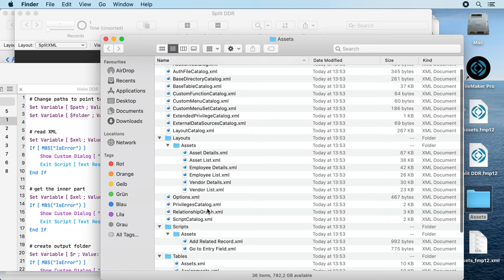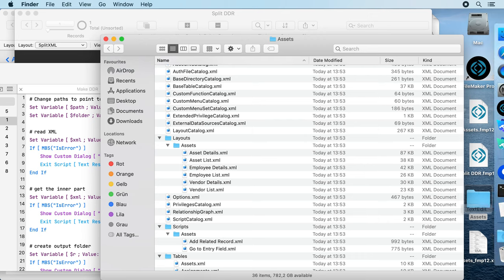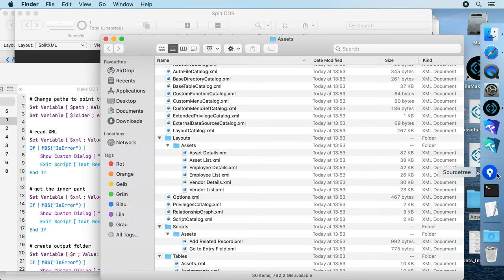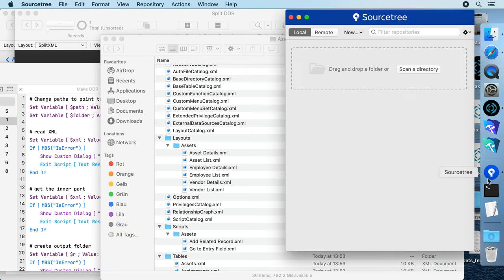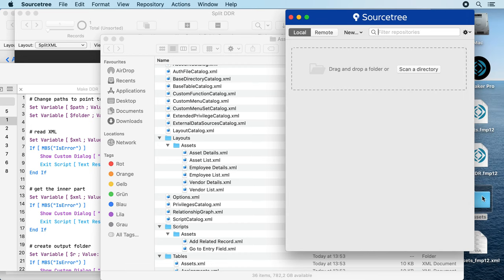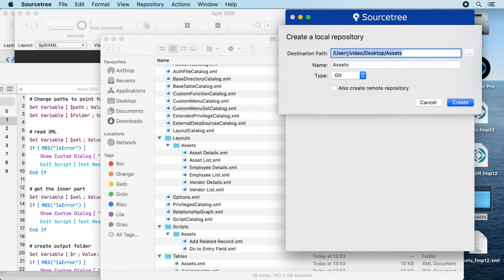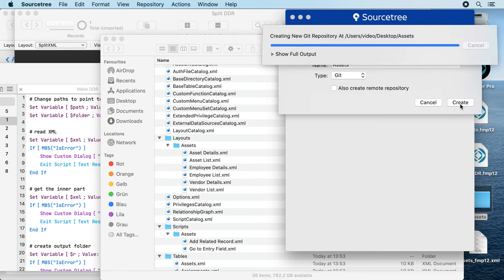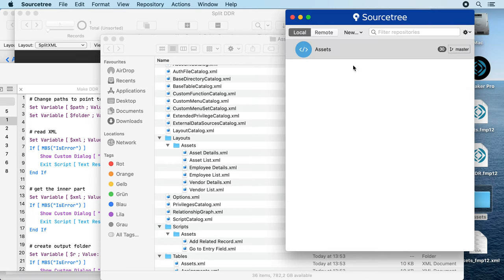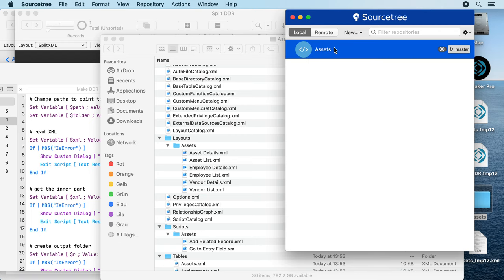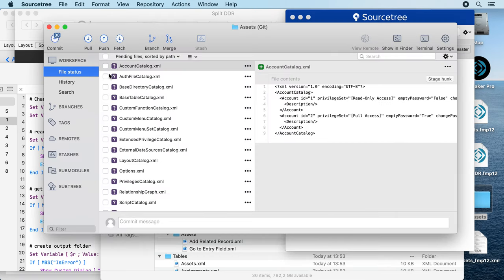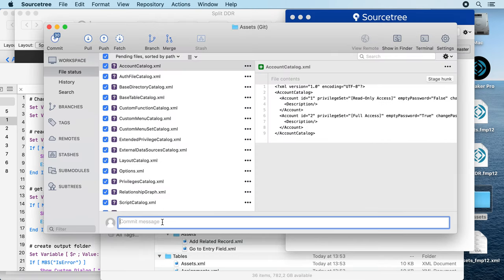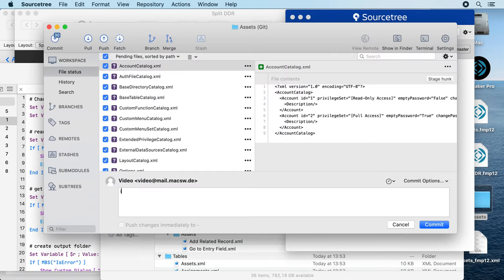Let's use version tracking. I got the Source Tree application here as one of many good clients. I add my assets folder as a new repository, create it, now I open it.